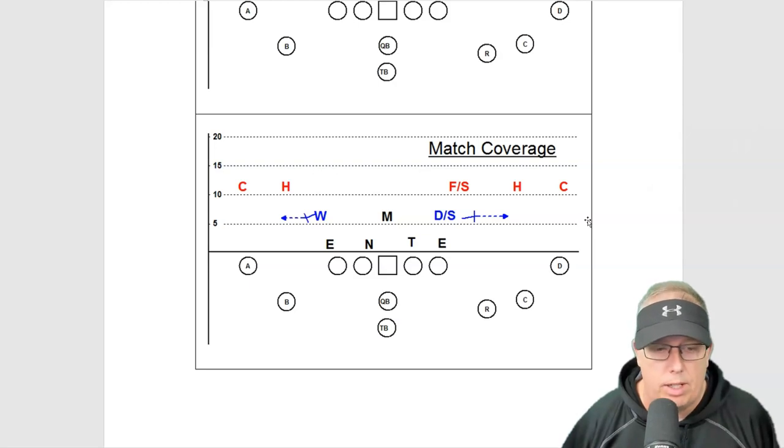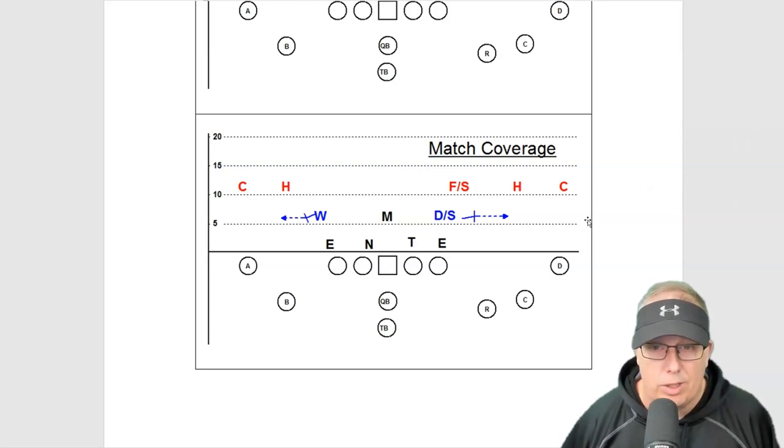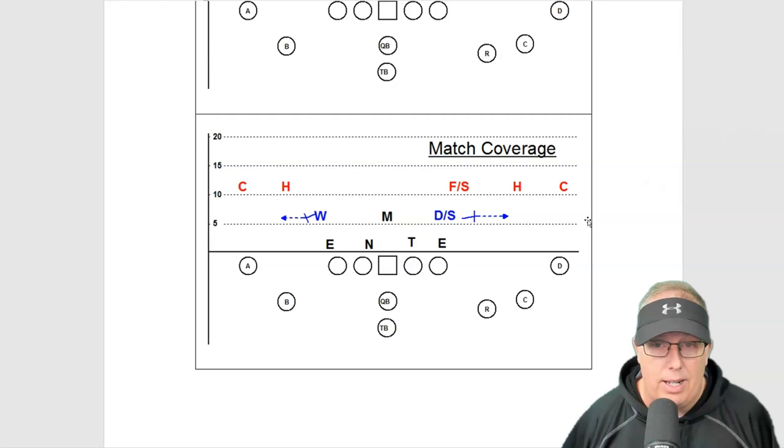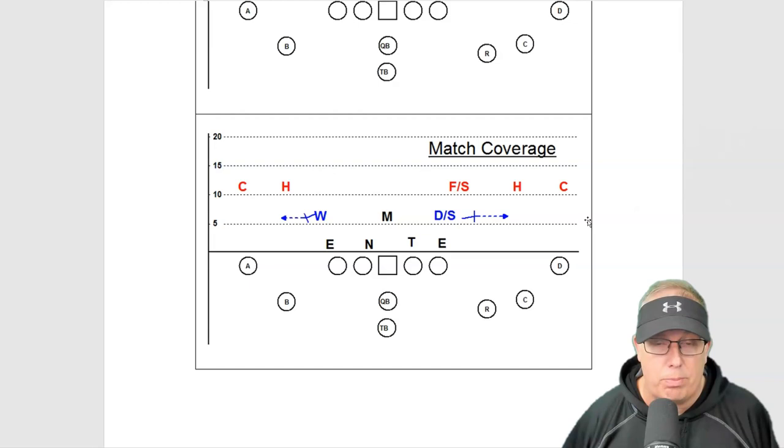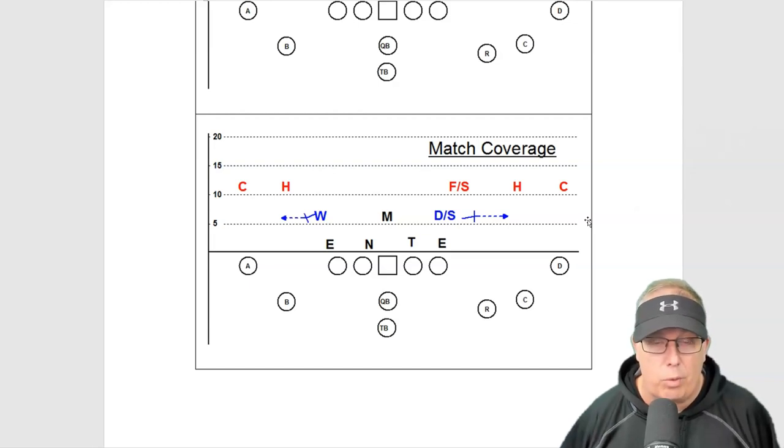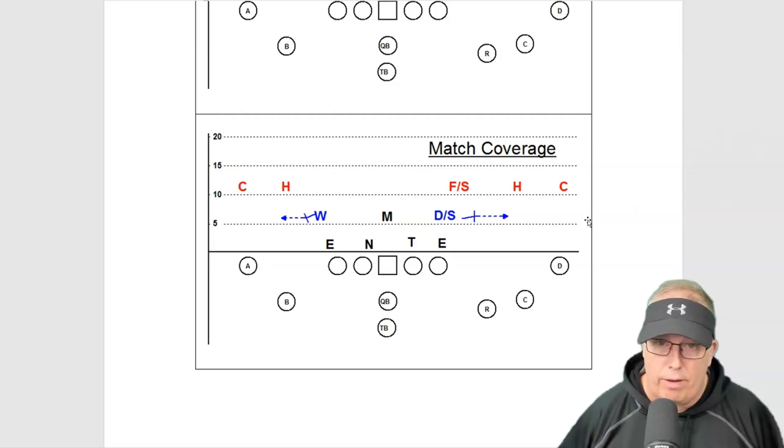There was a university coach there and he said, you know what, if you got a young team I don't recommend you do match coverage. I always remember him saying that. He said I would stick to cover one, three, or cover two.